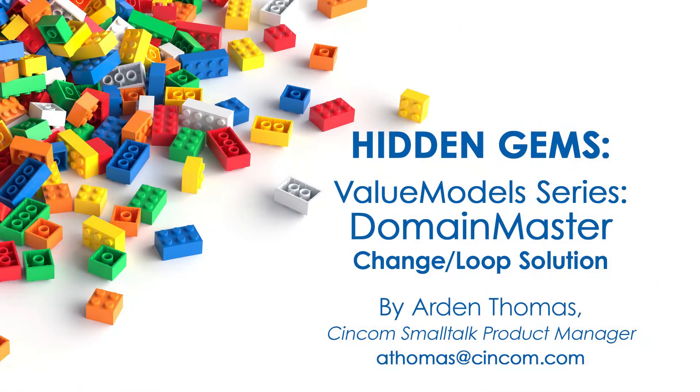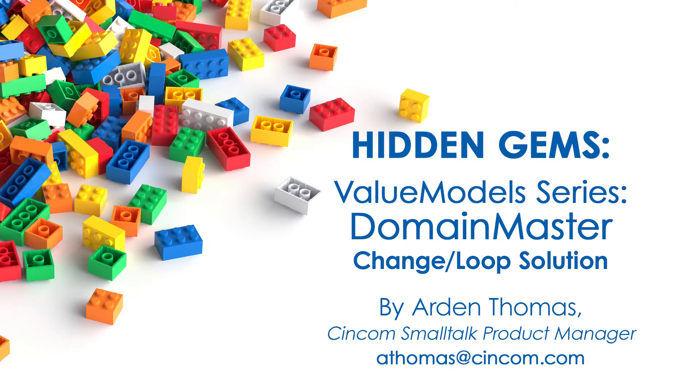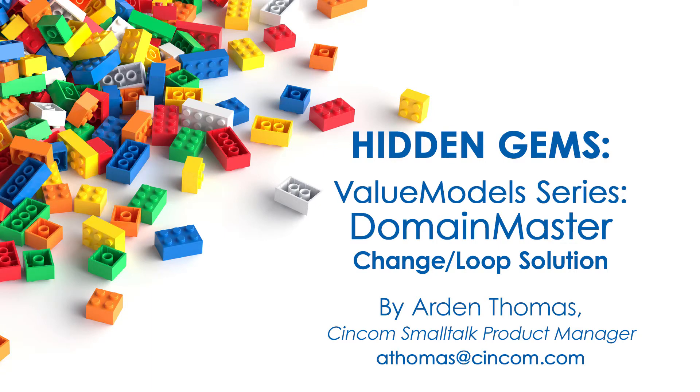Hello and welcome back to Hidden Gems. My name is Arden Thomas. I'm the Syncom Smalltalk Product Manager. Hidden Gems is where we try to show you capabilities of the product that you may not know about, but that might be very valuable for you to know about.